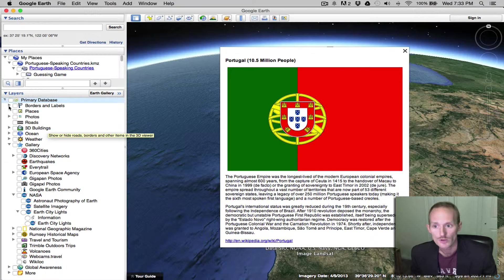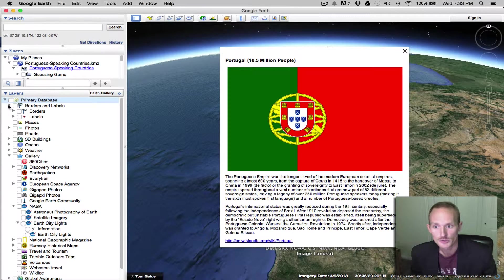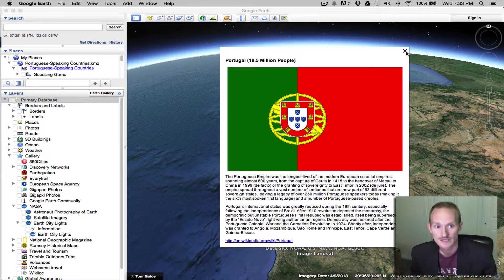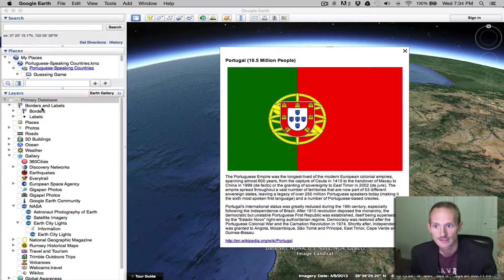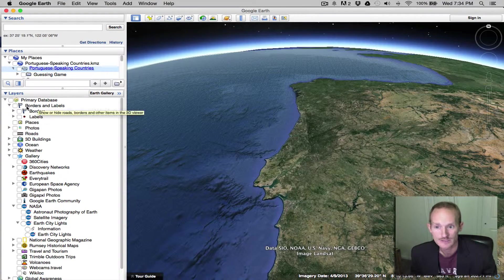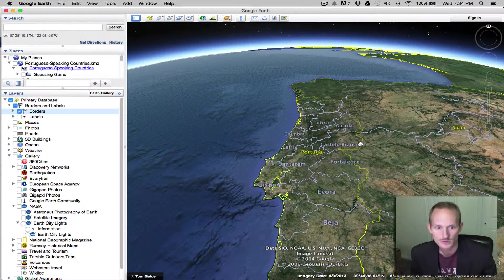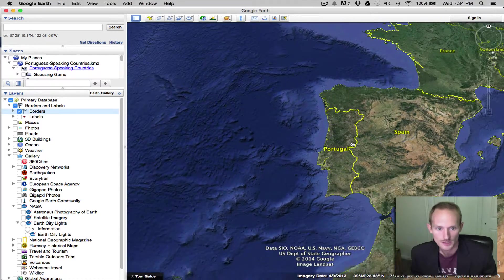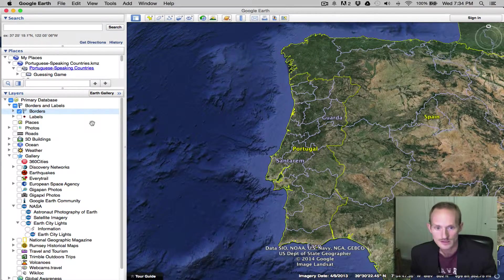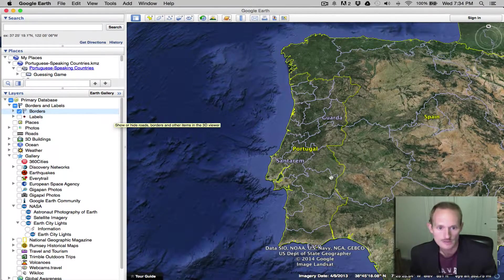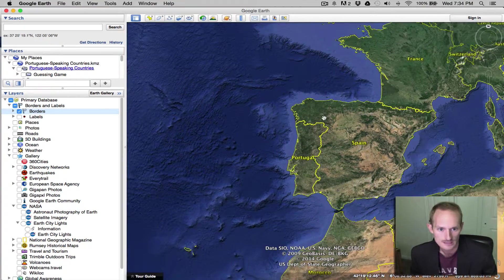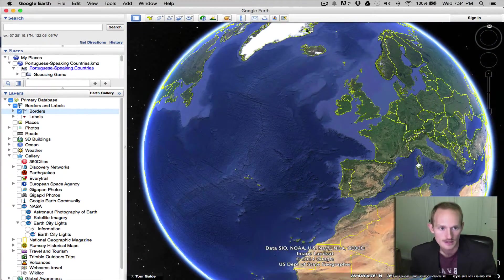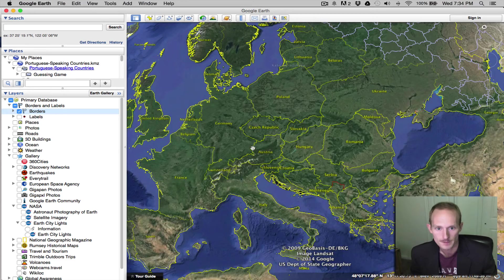So what I want you to do is actually go through each one of these layers and explore it and see if it's applicable to your project. I think borders should always be clicked. It's very helpful to see the political boundaries of all the different places.